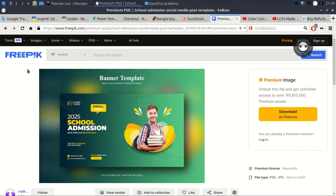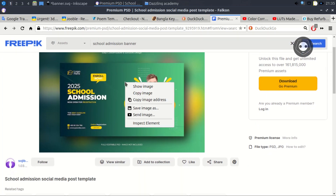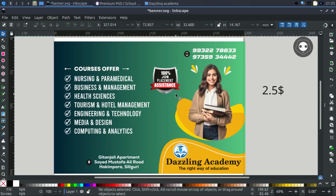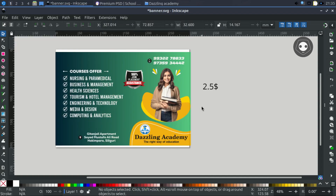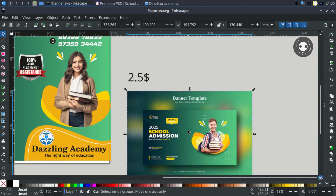First go to Freepik and search 'school admission banner'. You will see lots of banners appear. For a premium one, right-click and copy it, then go to Inkscape and press Ctrl+V to paste it.